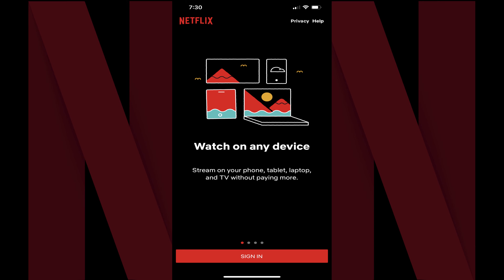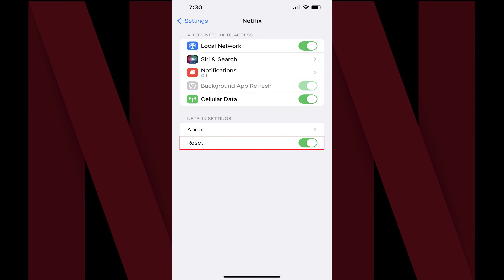To avoid having the Netflix app reset every time you launch it, you may need to return to the Netflix screen and toggle Reset back off if it's on.